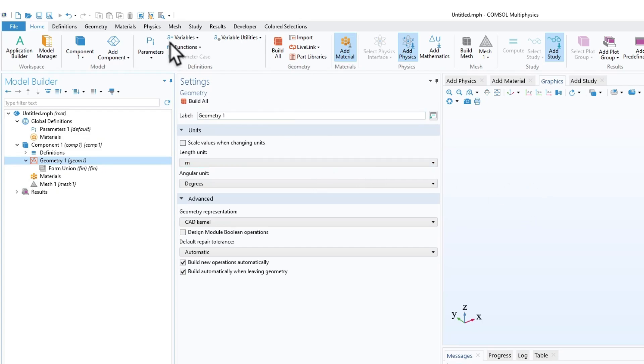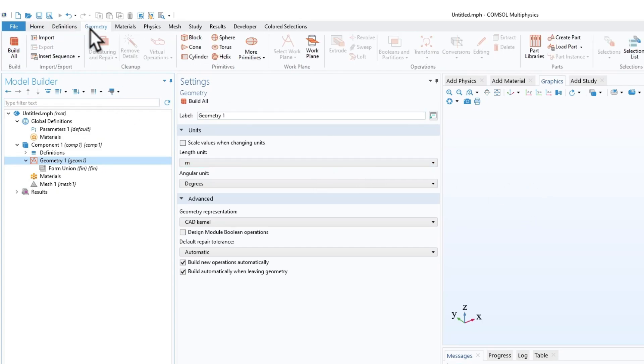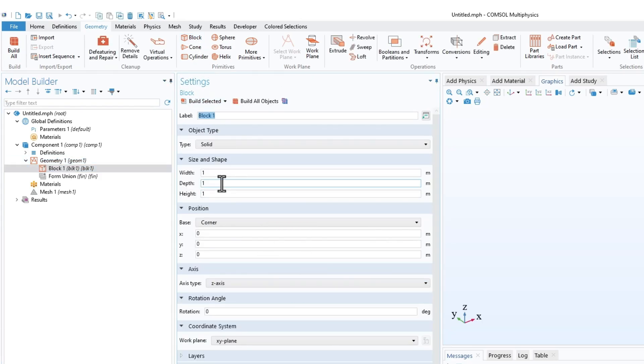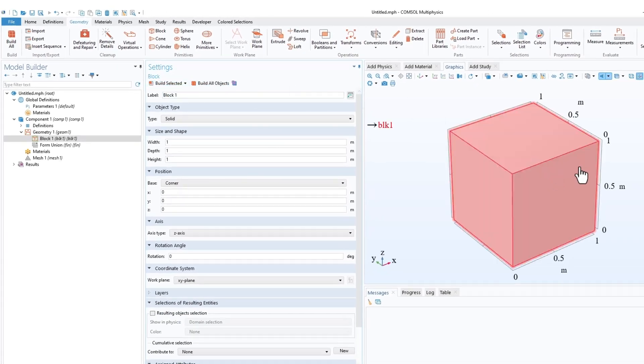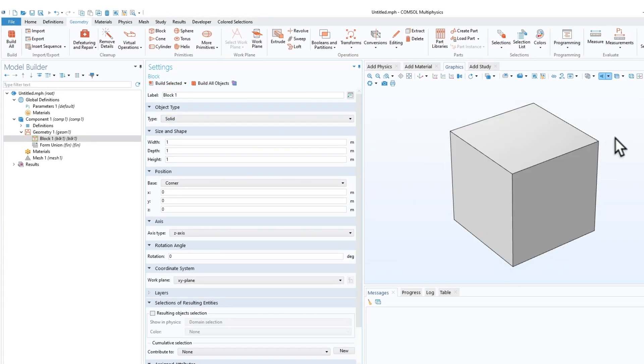I'll go to geometry and then click on a block. I have like 1x1x1, so this is the block. I'll just remove all this.